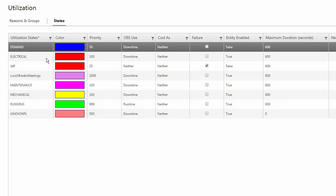States are really similar, but they just have their default states, the colors that you can set them to, some priorities, and then whether they are downtime or runtime type groupings. These utilization states have a bunch of the default values that you can push down to utilization reasons. Hopefully that gives you a good summary of what's available in Wonderware MES performance for the web.